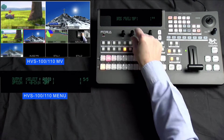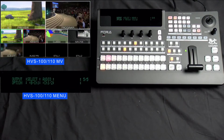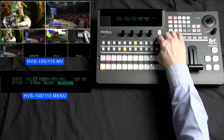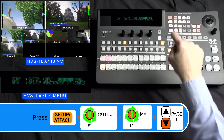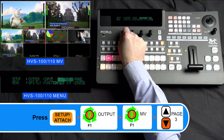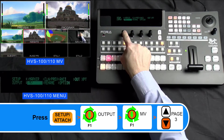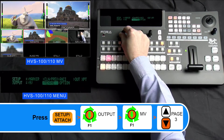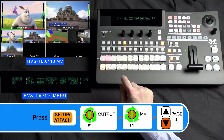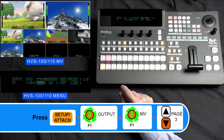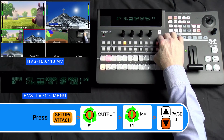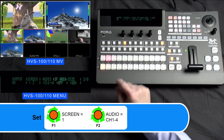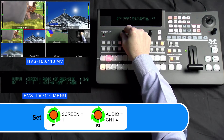In our last section of this tutorial, we're going to show you how to display audio level meters in your multiviewer. We also have a tutorial on accessing your multiviewer through your web GUI. Please press the Setup/Attach button. Then please turn your F1 dial knob to select Output and press down on your F1 dial knob to enter the Output menu. Please turn your F1 dial knob to select MV and press down on your F1 dial knob to enter the multiviewer menu. Please press the Page Down button 2 times to go to Page 3. In this menu, please turn your F1 dial knob to select each window in your multiviewer that you wish to display audio level meters.